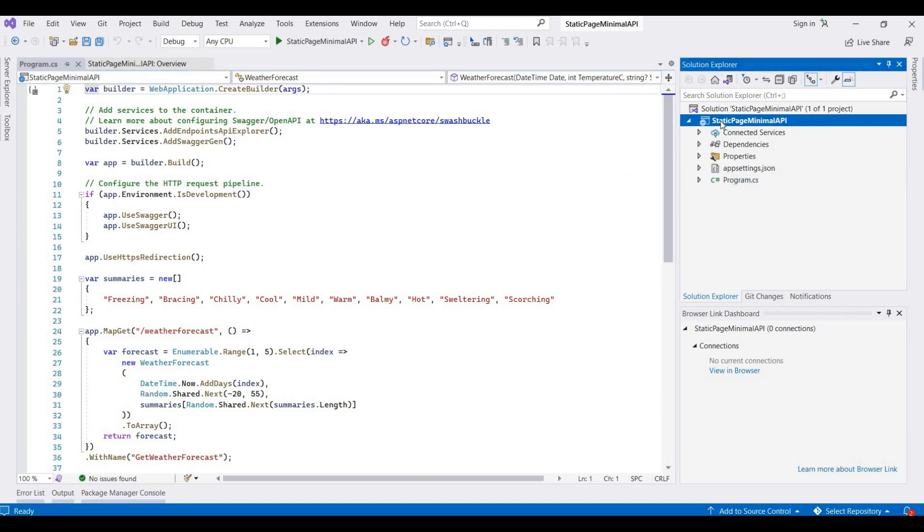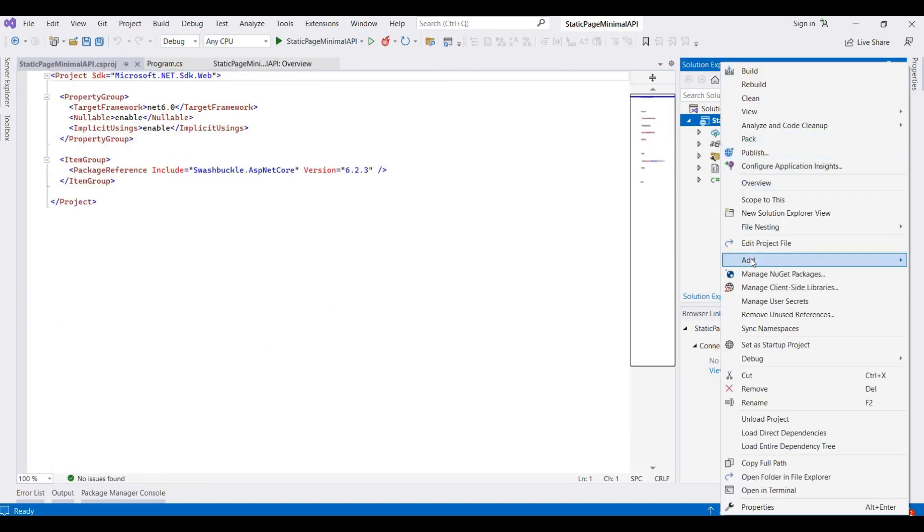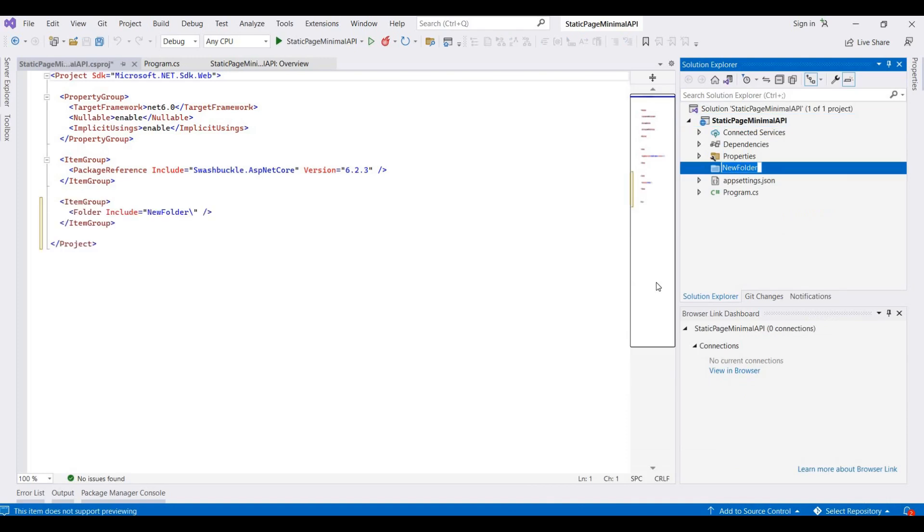First of all, we need to add one folder here. I'm renaming this as static files.